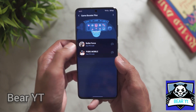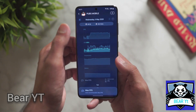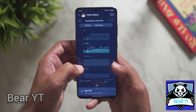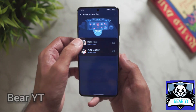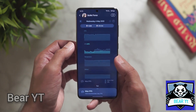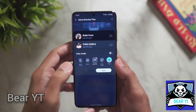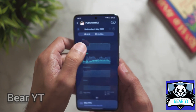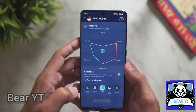I've installed two games — one is PUBG, where you can view performance, and the other is Bullet Force. I'll show both. You can go into the game and select a performance mode.